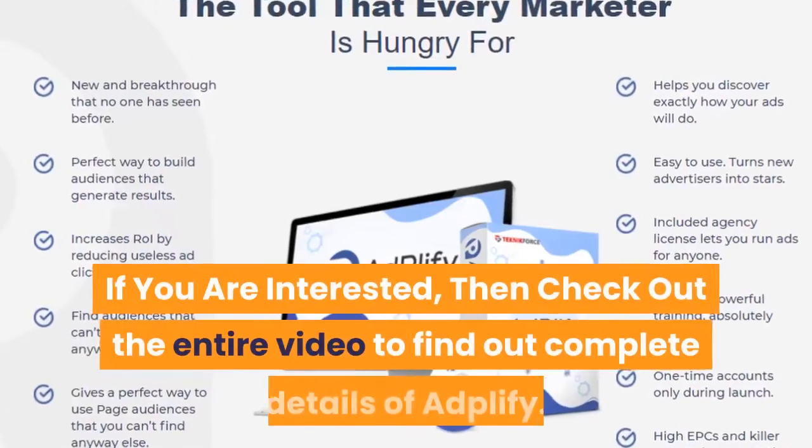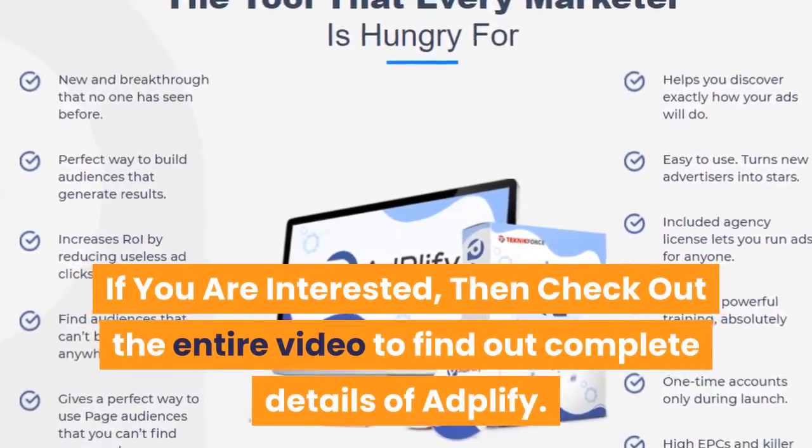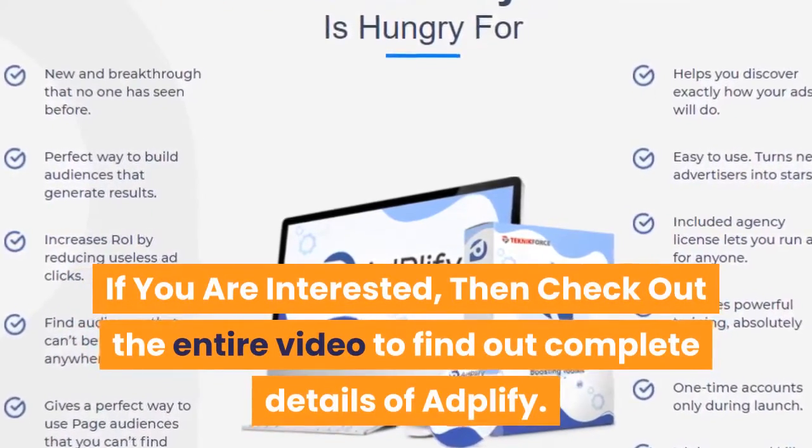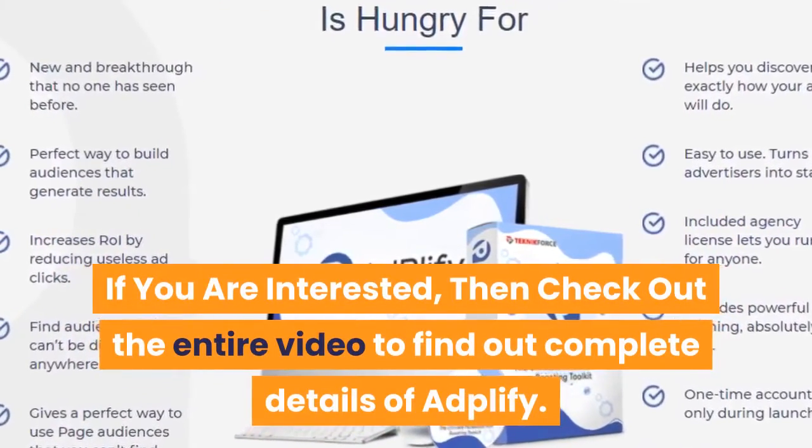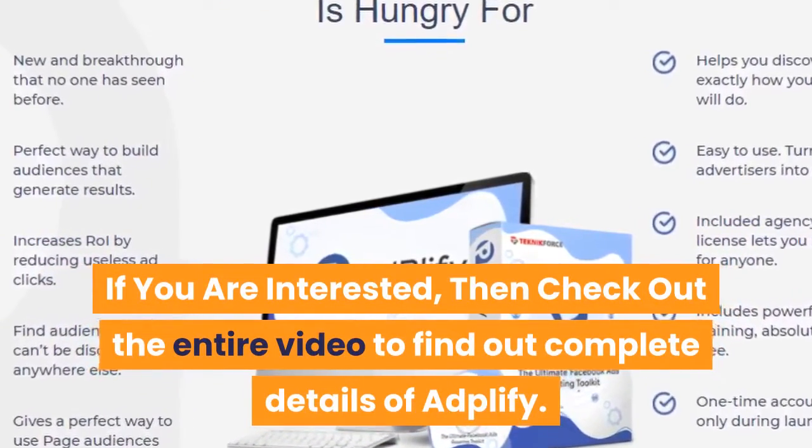If you are interested, then check out the entire video to find out complete details of Adplify. You can also get bonuses worth $3,197 completely for free if you happen to buy Adplify using the link provided in the description of this video.